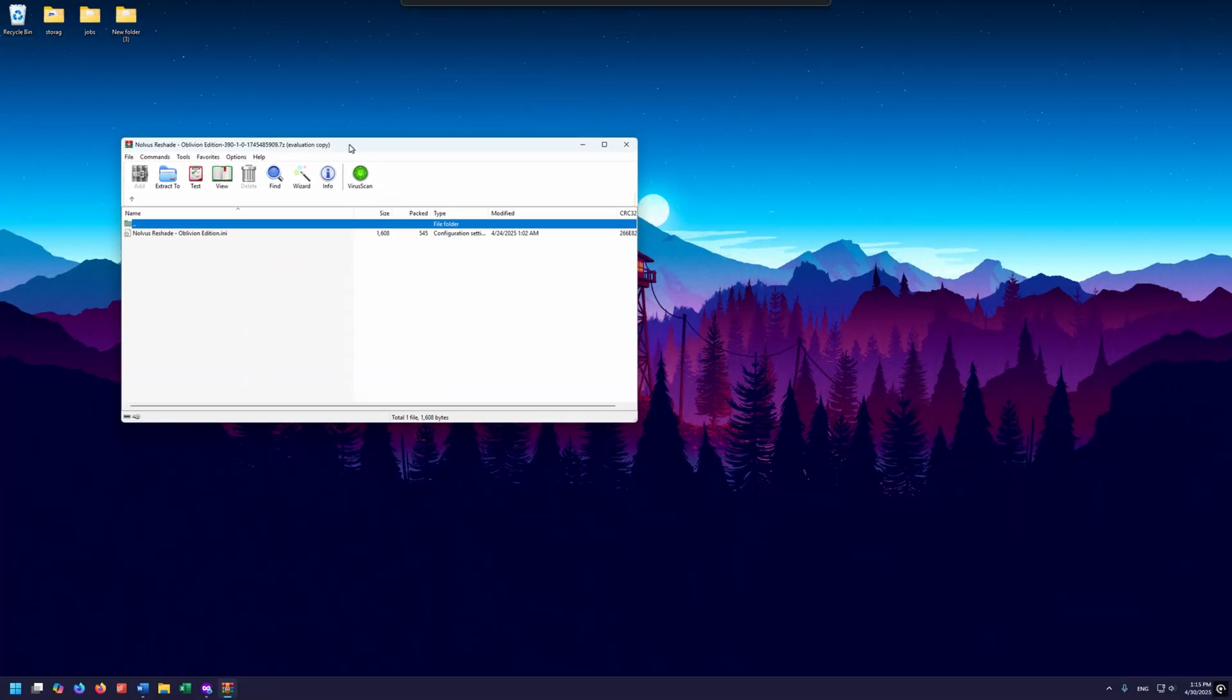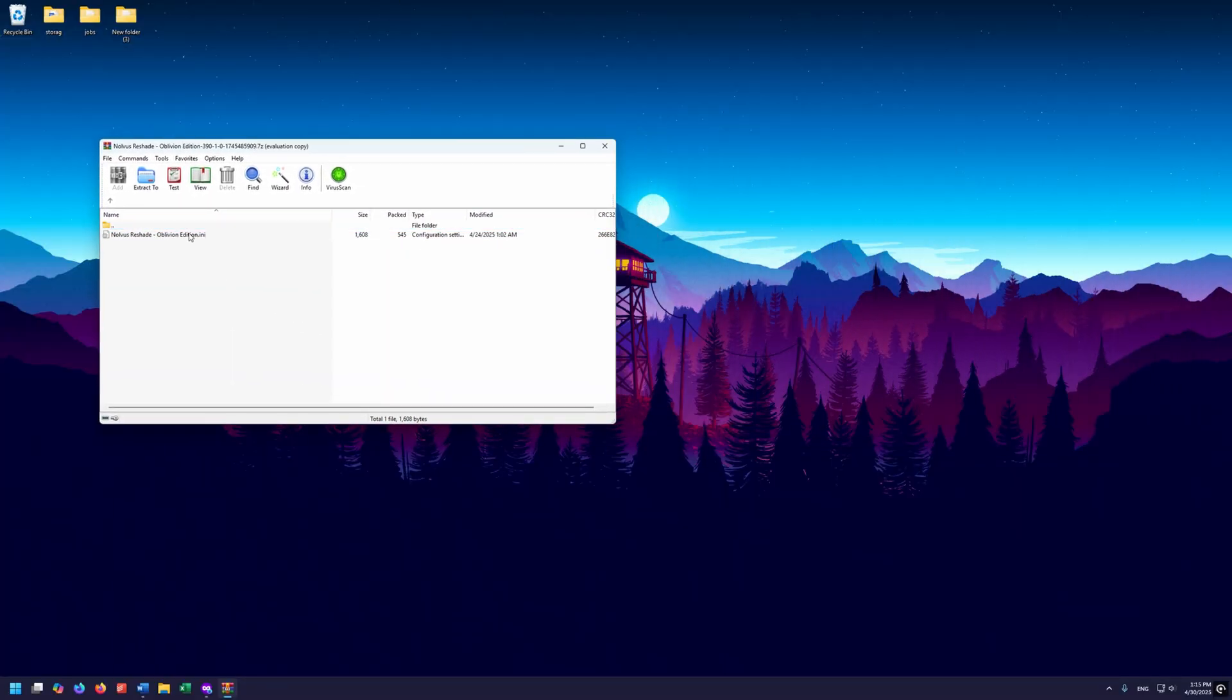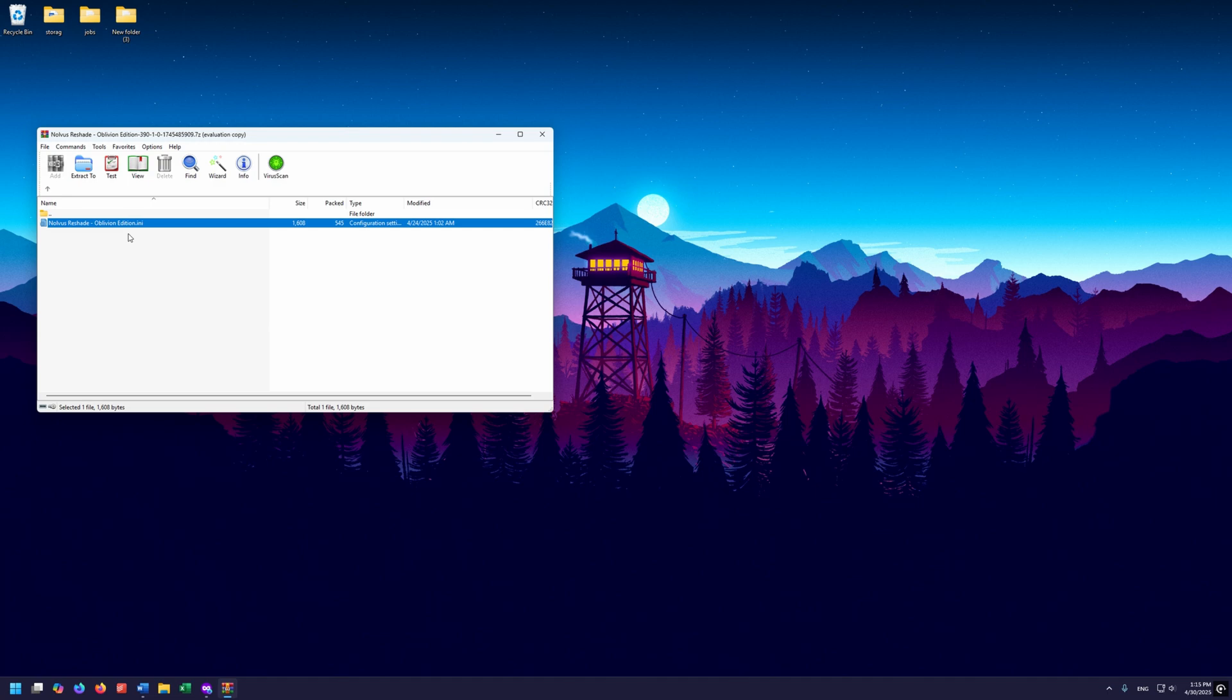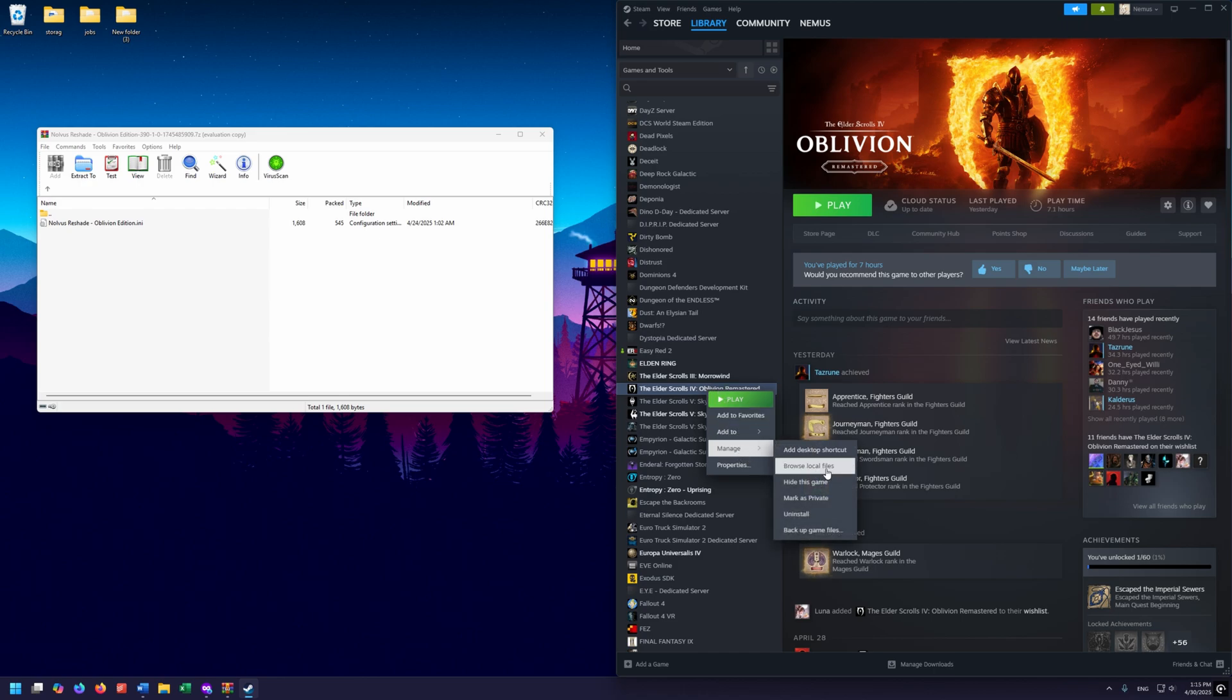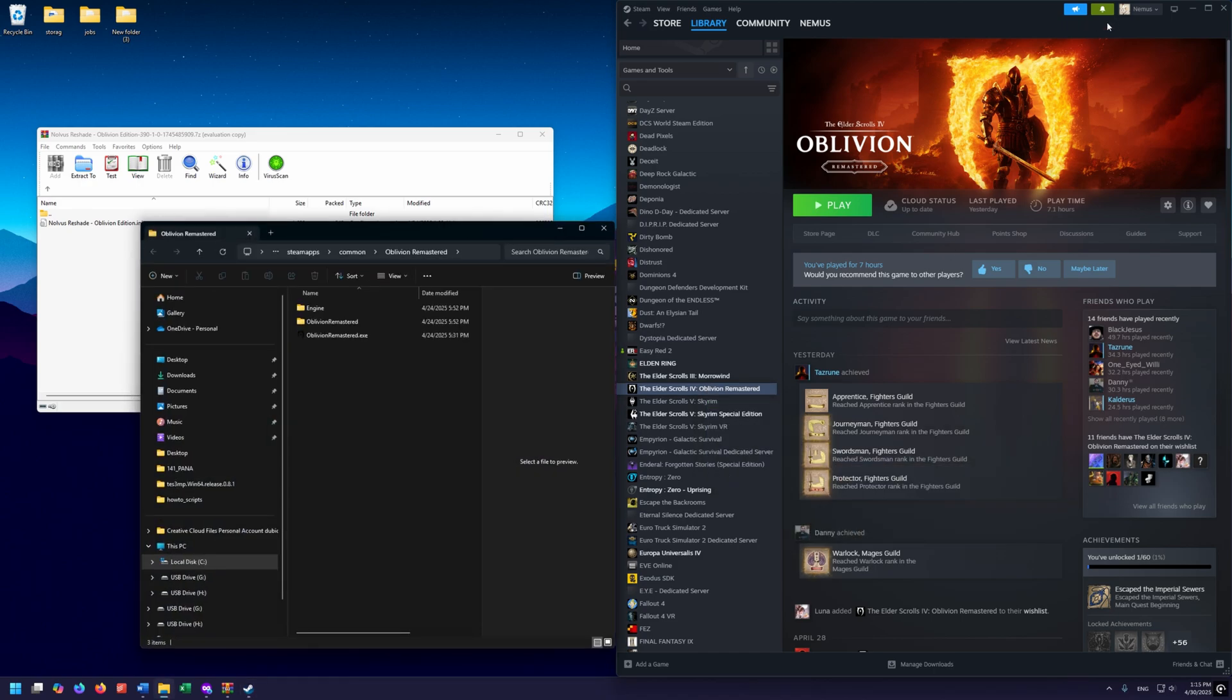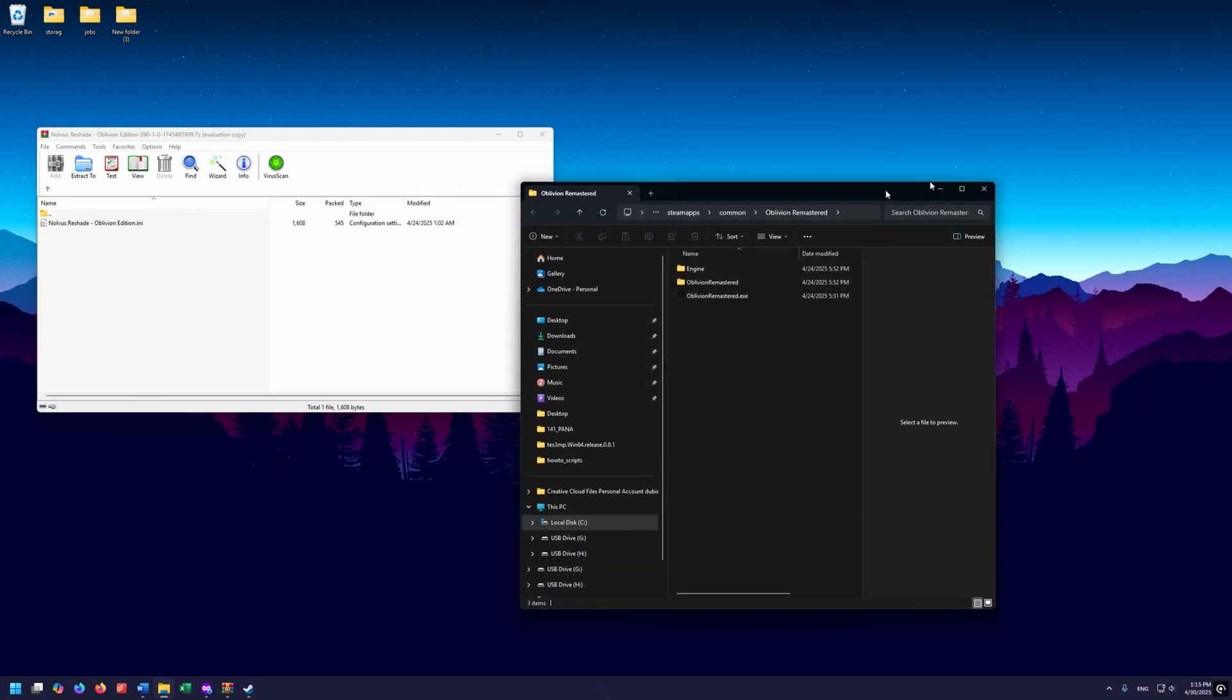Once we open it up, this is what we see. There is just this one .ini file, and this is going to need to go in our Oblivion Remastered directory. The easiest way to get to that is to open Steam, go to Oblivion Remastered, right click on that, go to Manage, and go Browse Local Files.